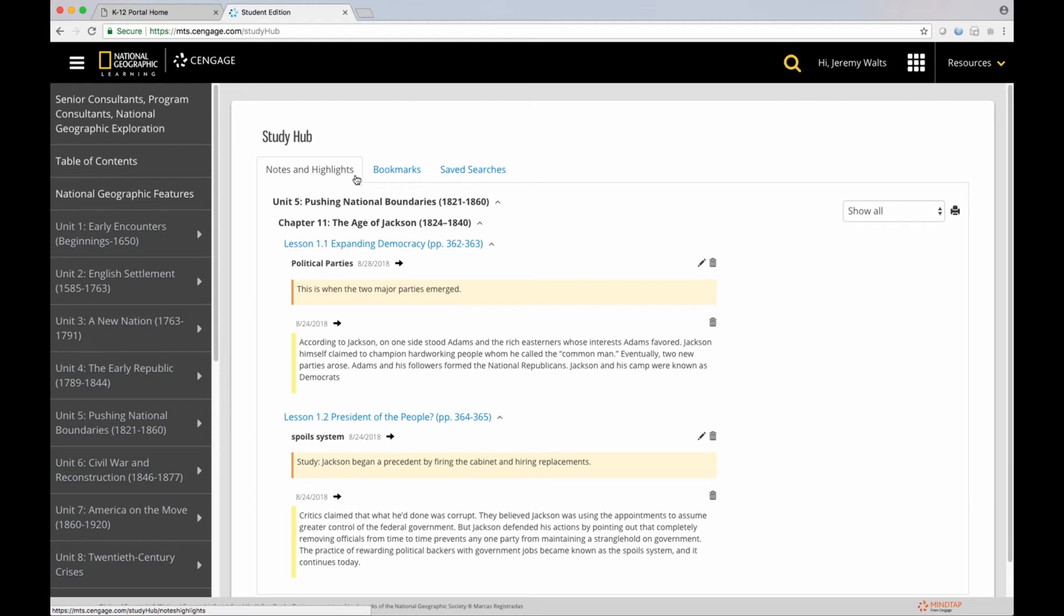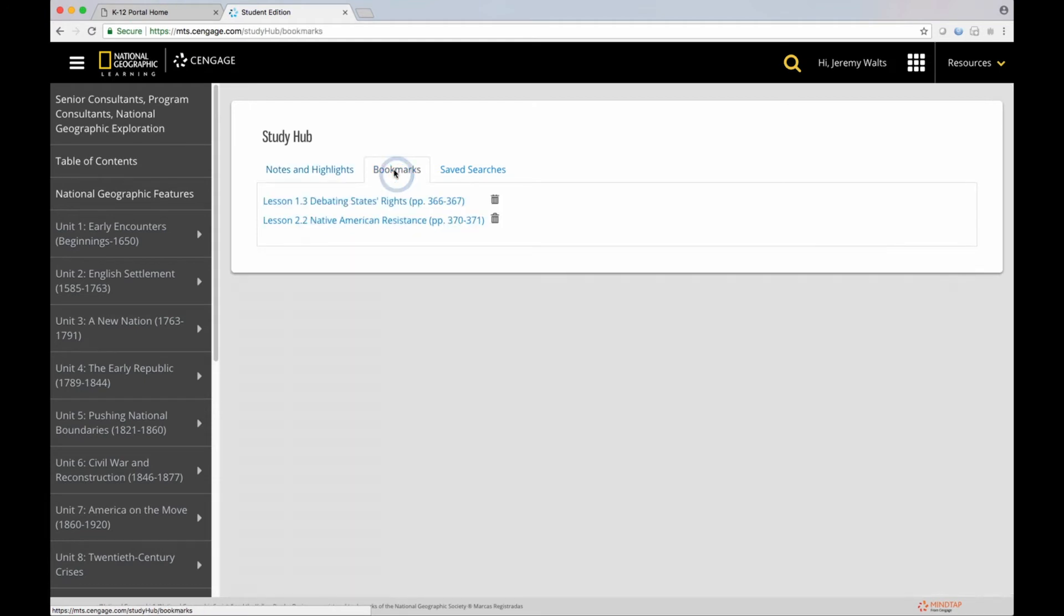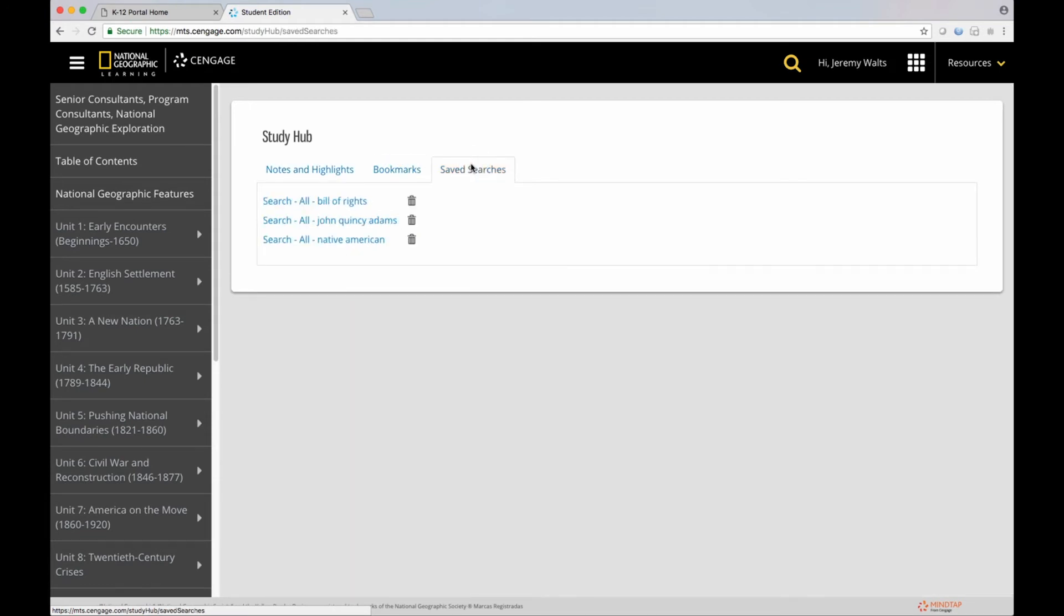Again, notes and highlights, bookmarks, and saved searches.